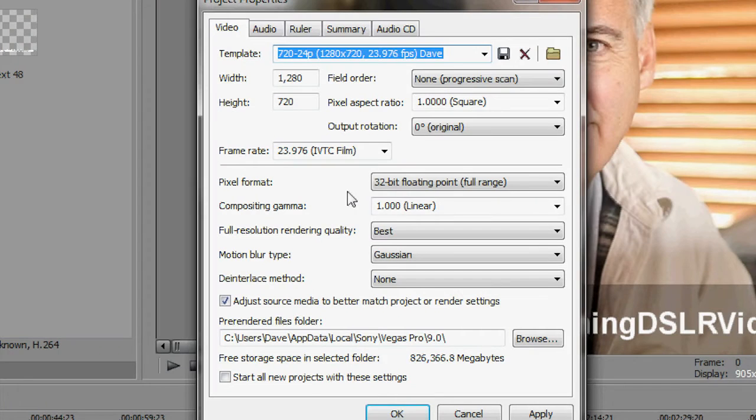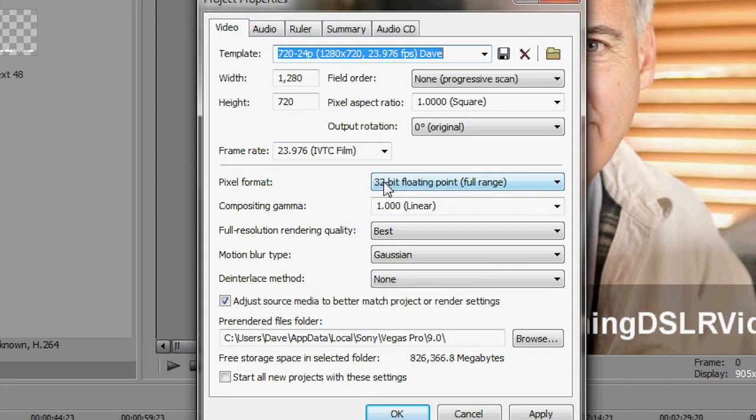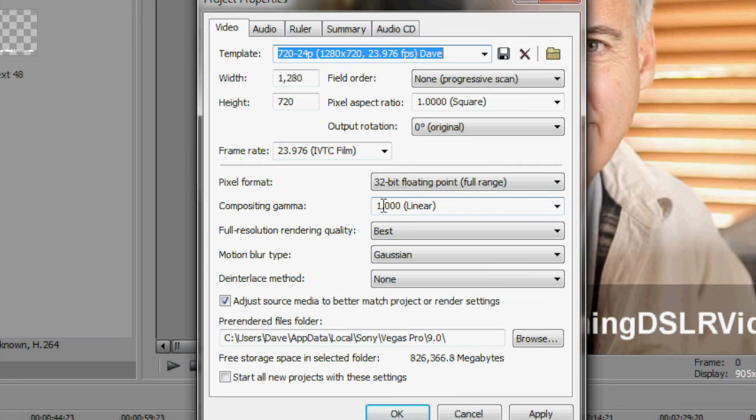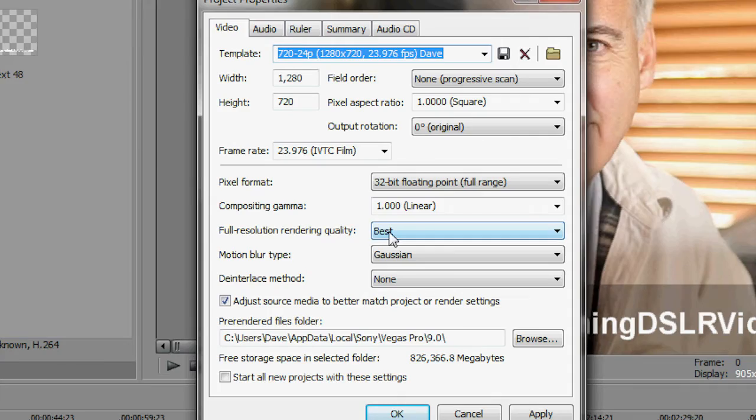Don't exactly know what pixel format it is—32 bit, I just do the highest one. I think my CPU can handle it. I think that has to do with preview render, not rendering but in the preview mode. The gamma I keep at one. Full resolution rendering, I do best.